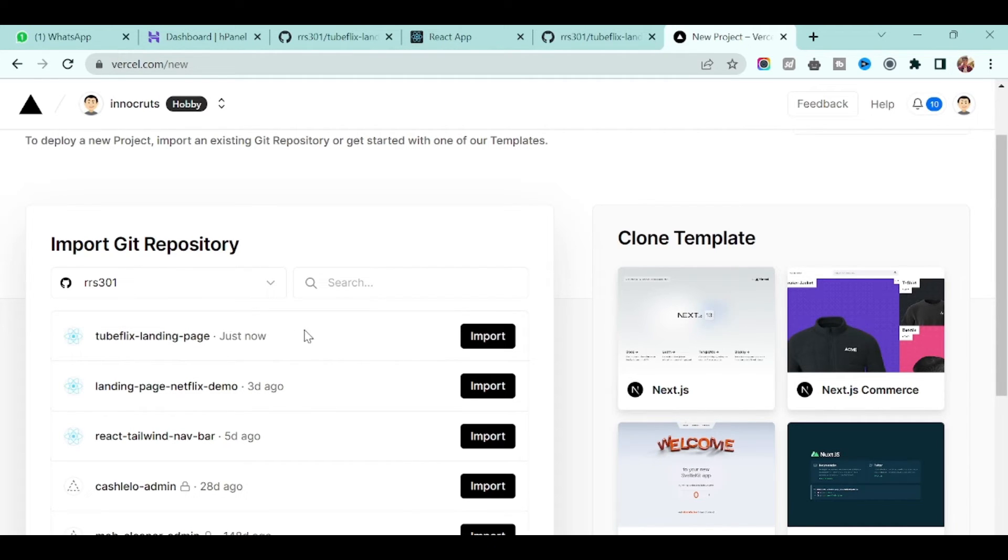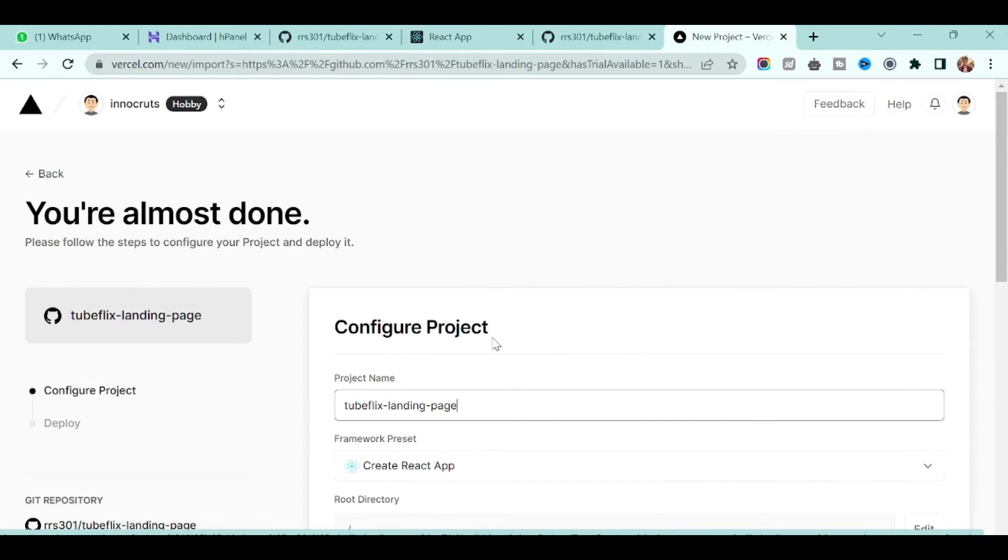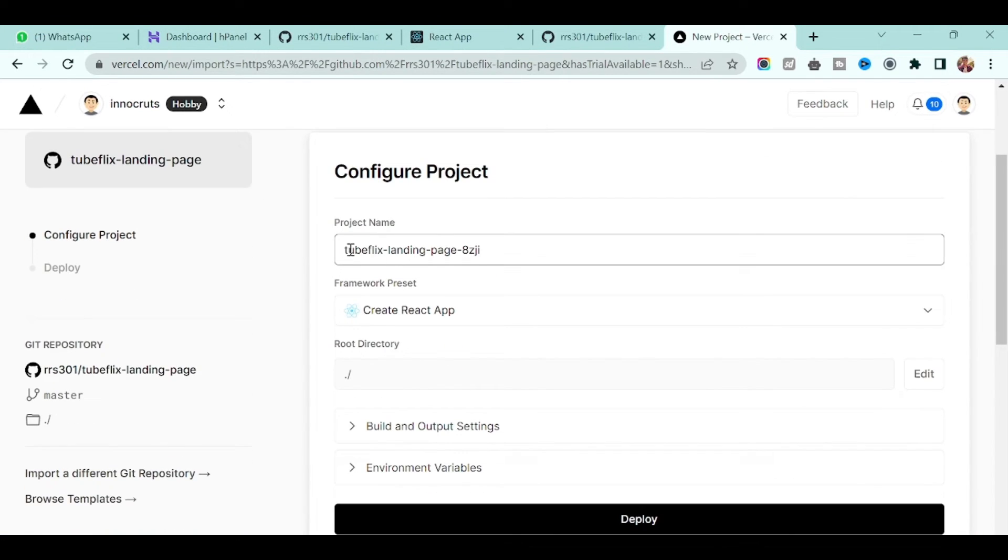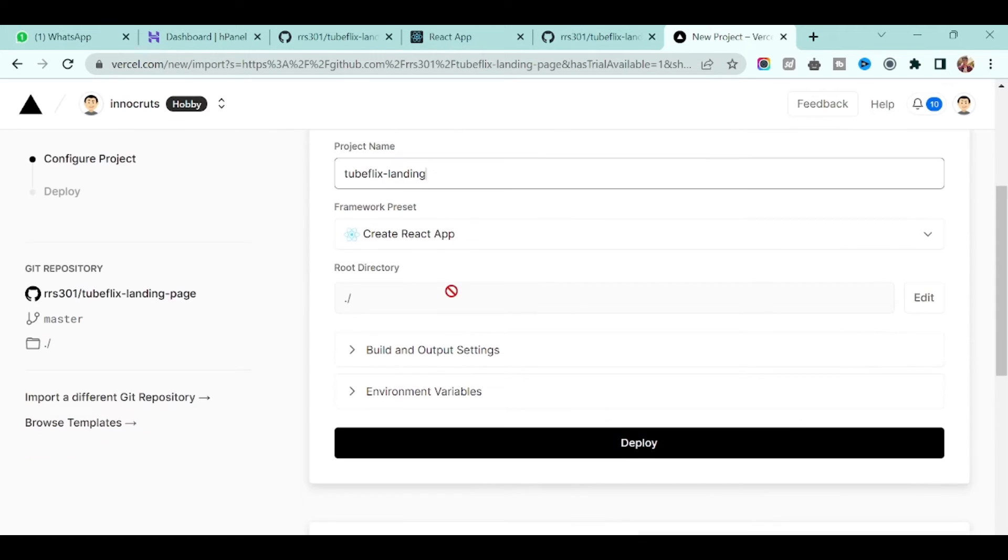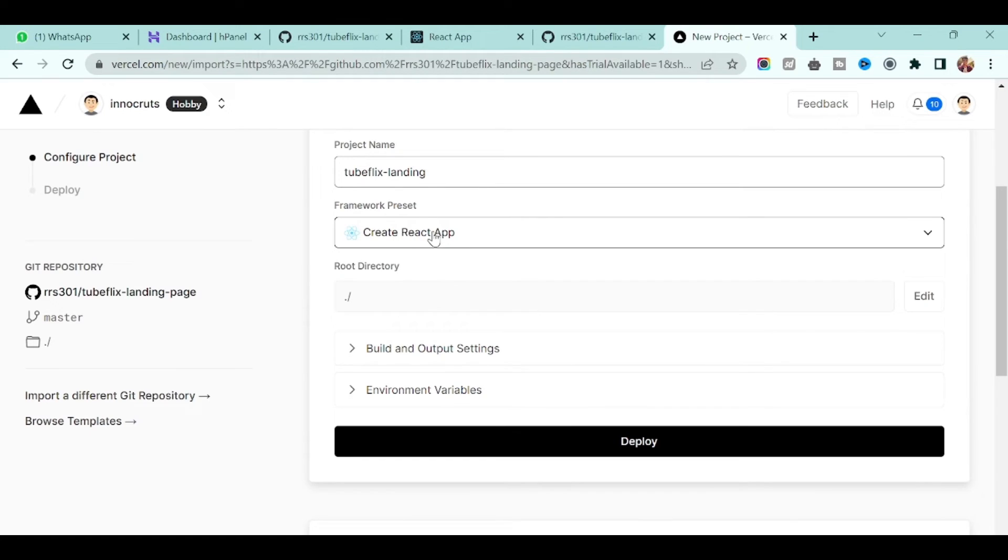So what I will do, you have to click on import button. Once you click on import it will set project name and everything. In this case I will put project name Tubeflix-dash-landing, and the framework it will automatically detect. In our case it's a React application.